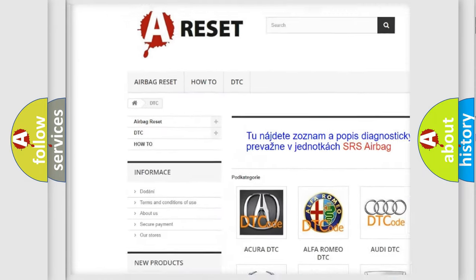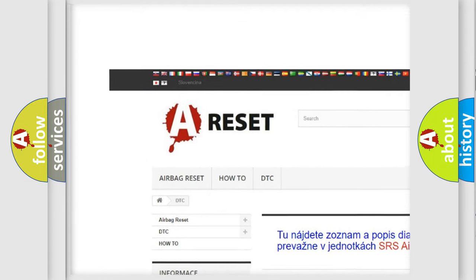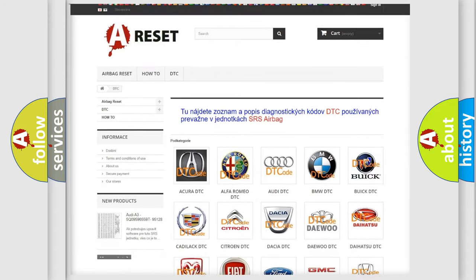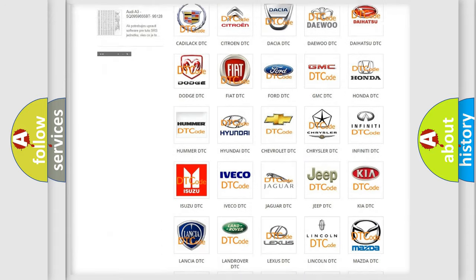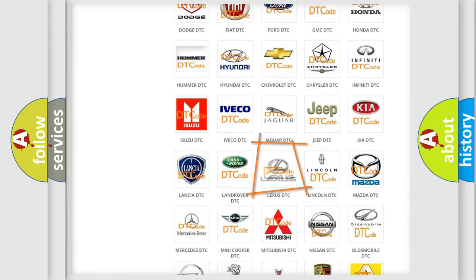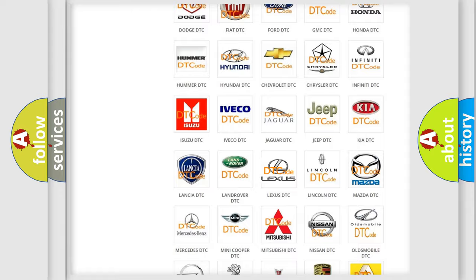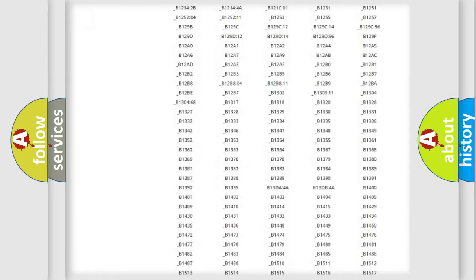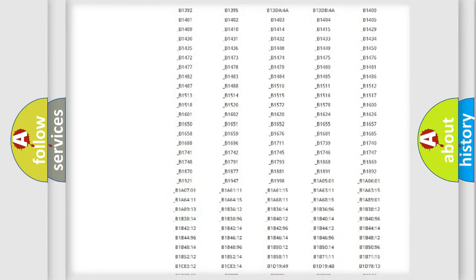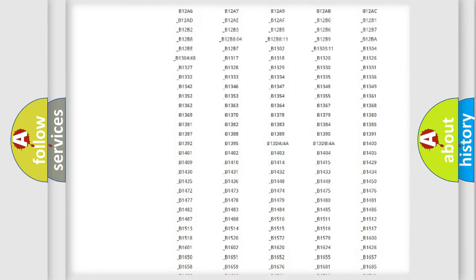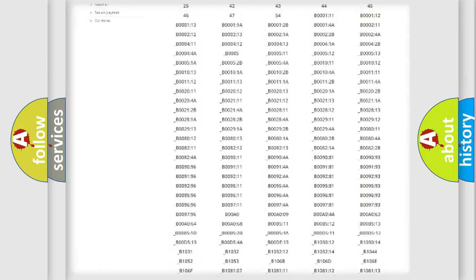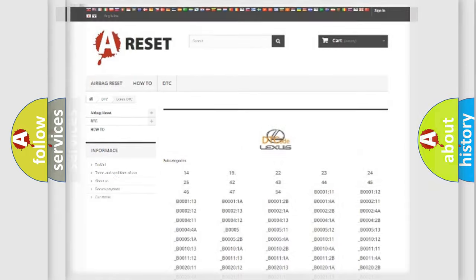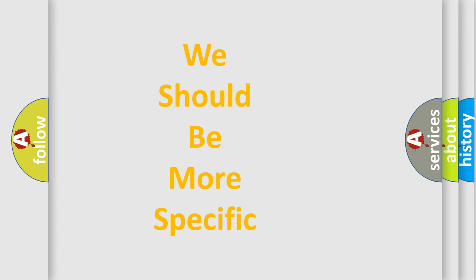Our website airbagreset.sk produces useful videos for you. You do not have to go through the OBD2 protocol anymore to know how to troubleshoot any car breakdown. You will find all the diagnostic codes that can be diagnosed in Lexus vehicles, also many other useful things.